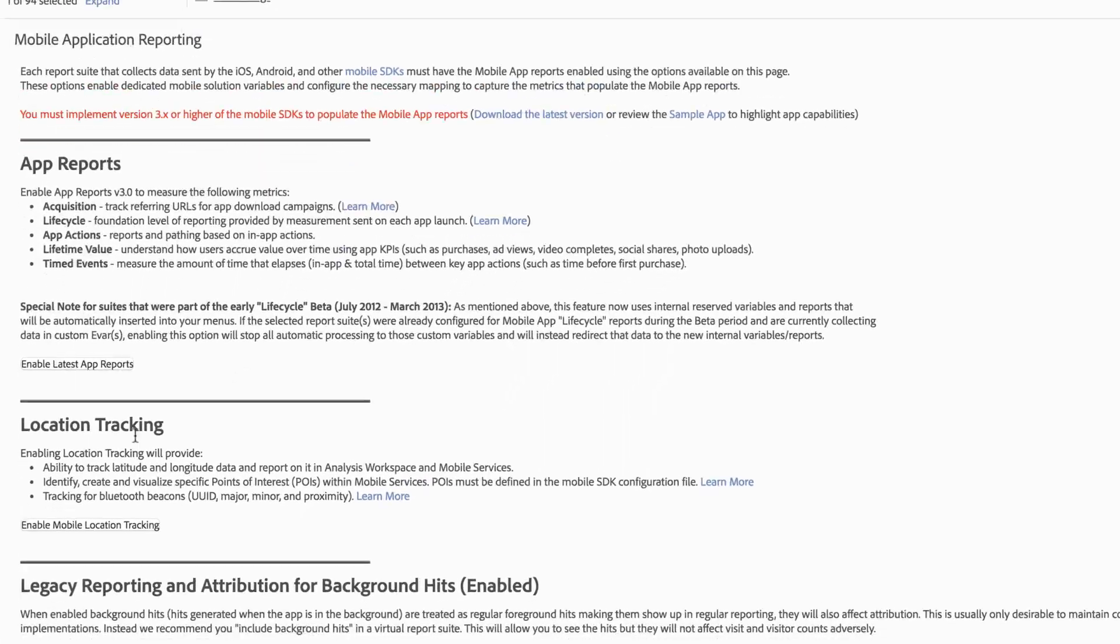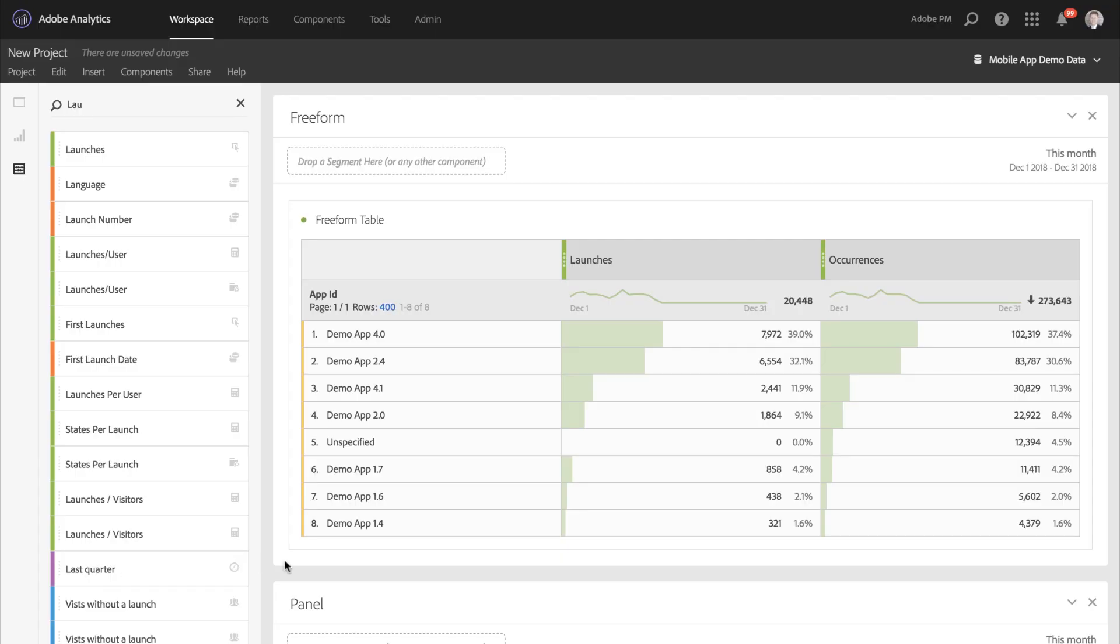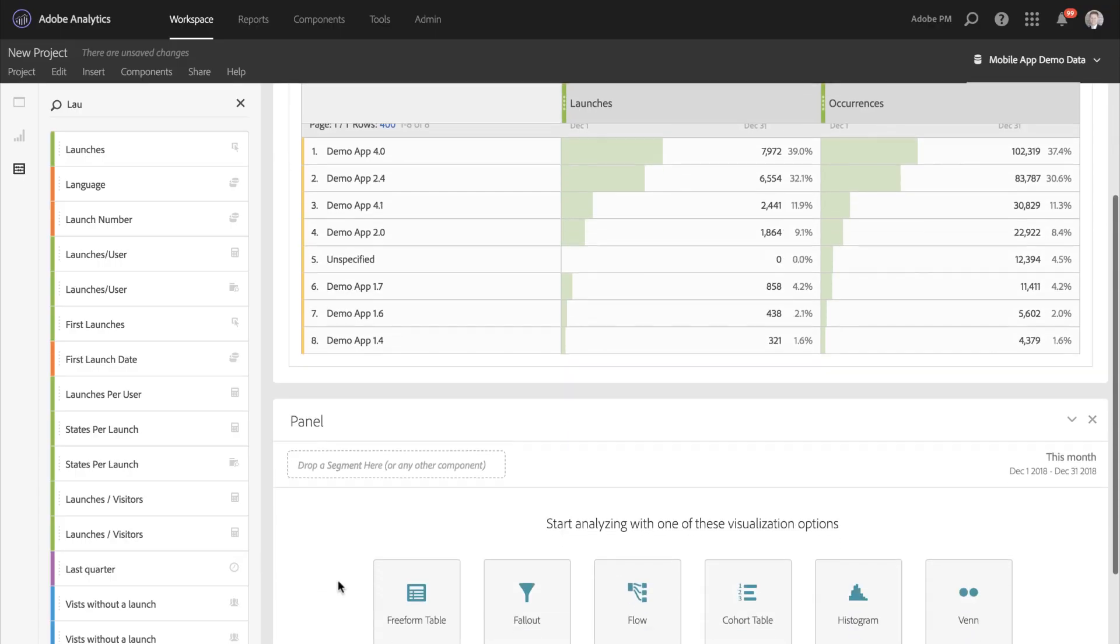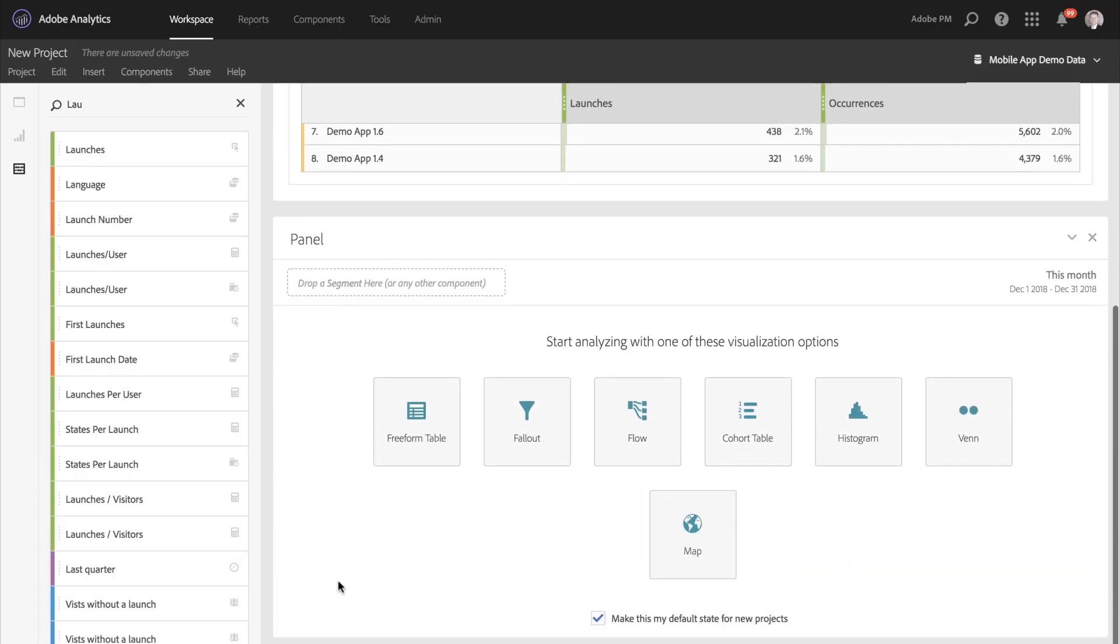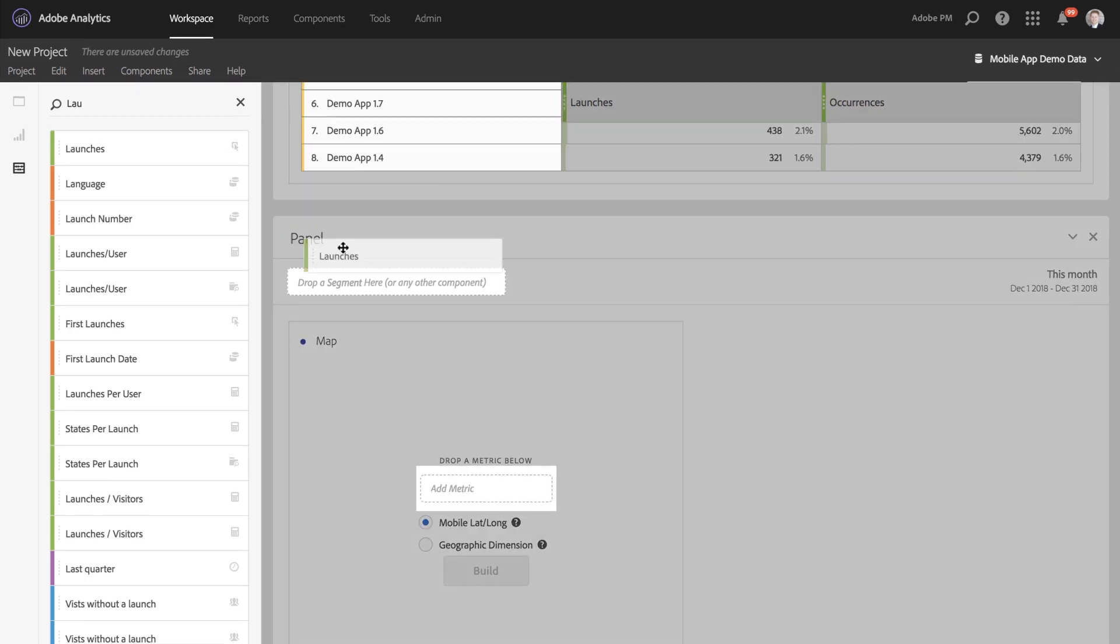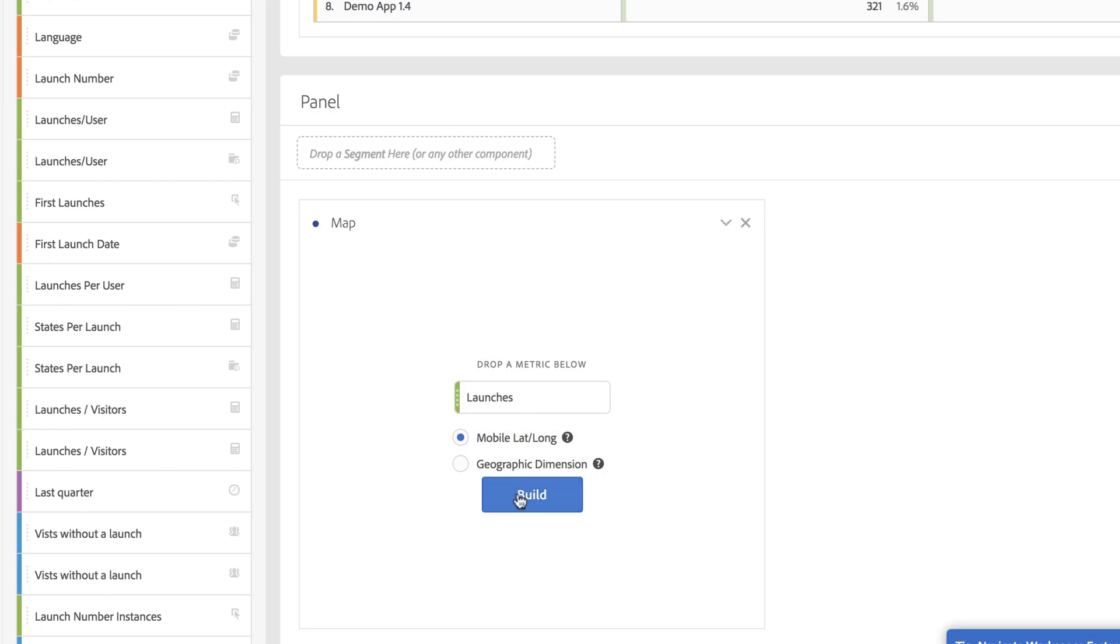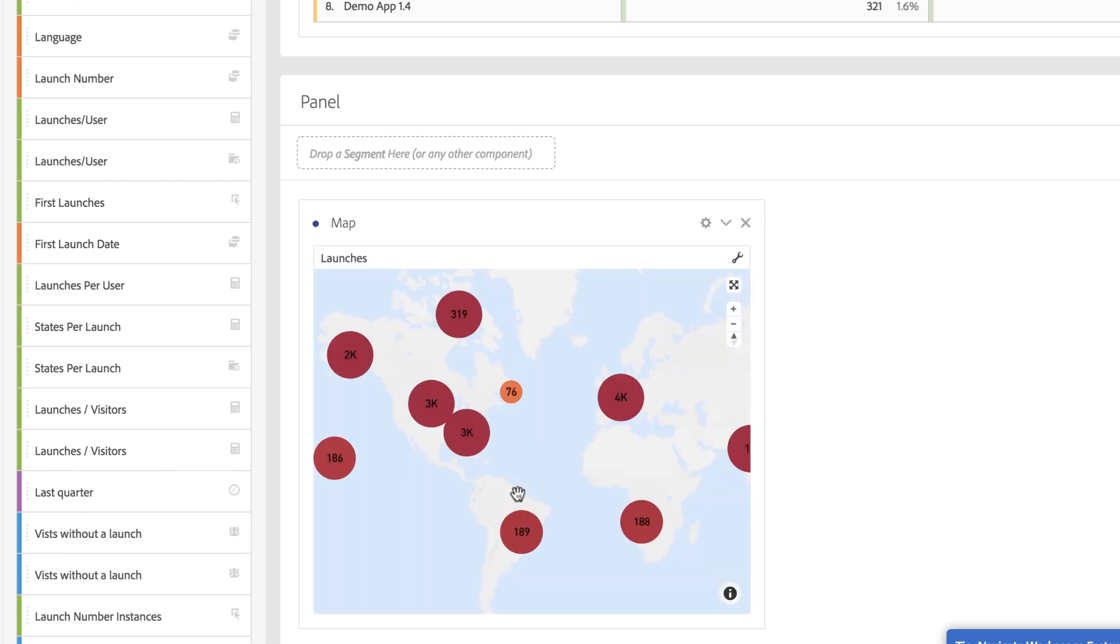Then what I can do is use visualizations like the maps in analysis workspace to visualize the different metrics and dimensions that I have. So here I'm going to plot launches by latitude and longitude. And then I can explore where my users are launching throughout the world.